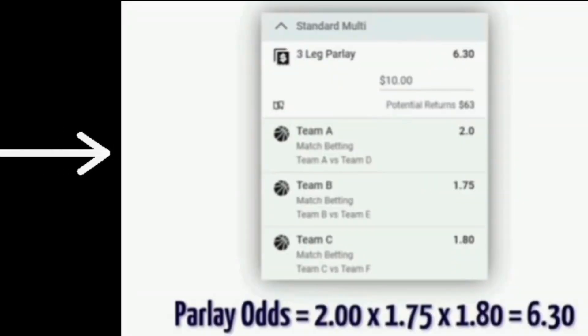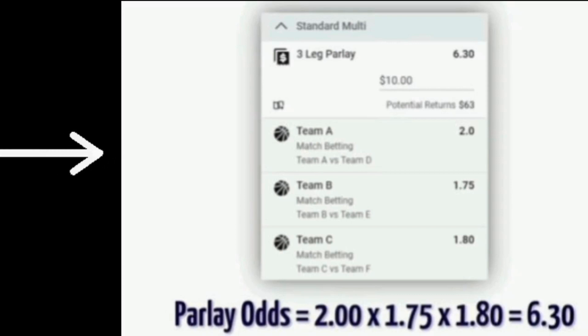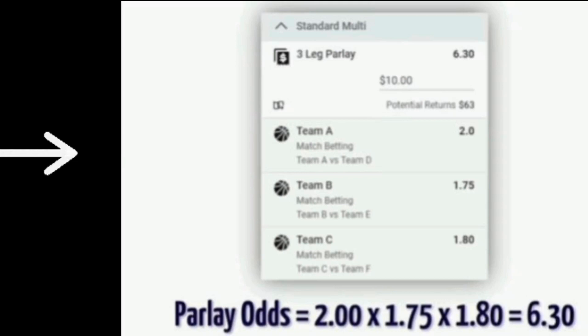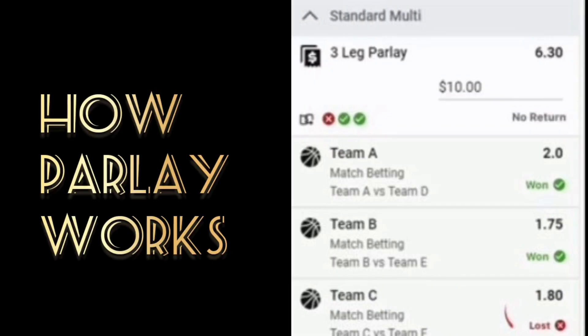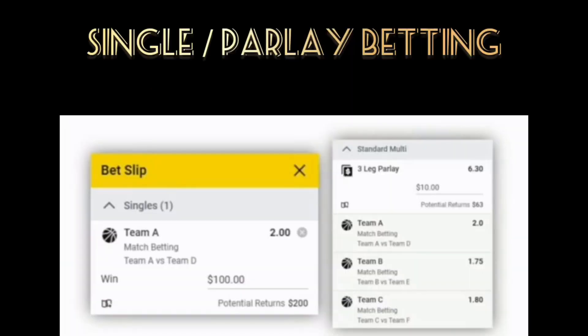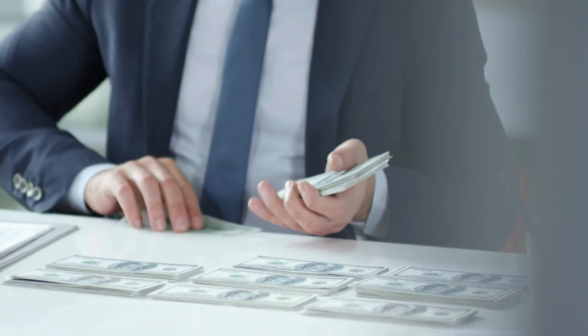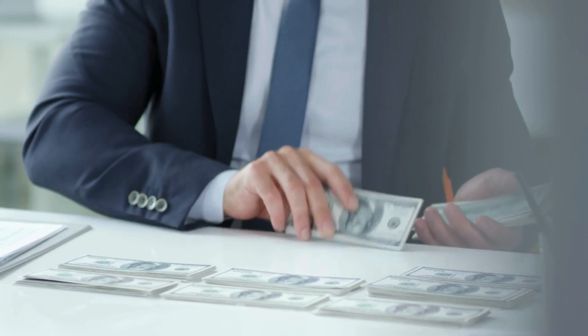Palibetting is actually multiplying the odds of your games together. For instance, you multiply a 2.0 odd by another 2.0 odd by another 1.5 odd to get your total palibet odds. But there's something you need to understand: if even one game in your accumulator loses, your whole profit is gone. I'm going to teach you how to make money daily with palibetting so that you won't lose.